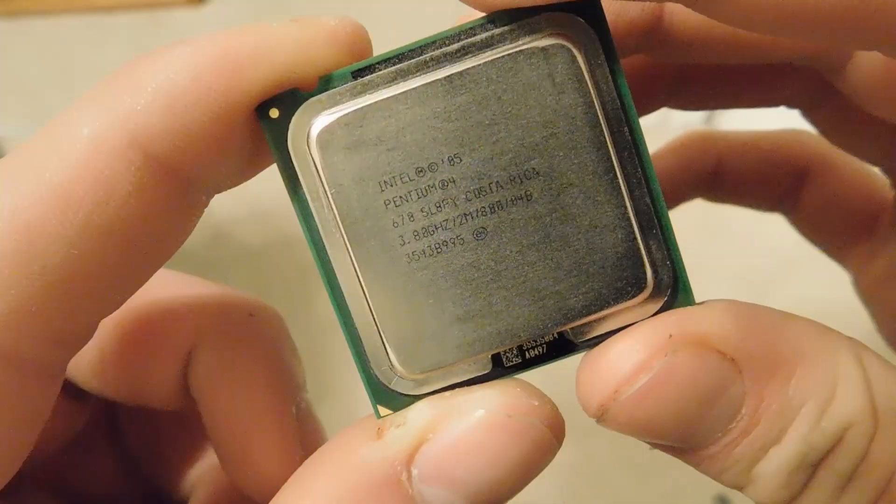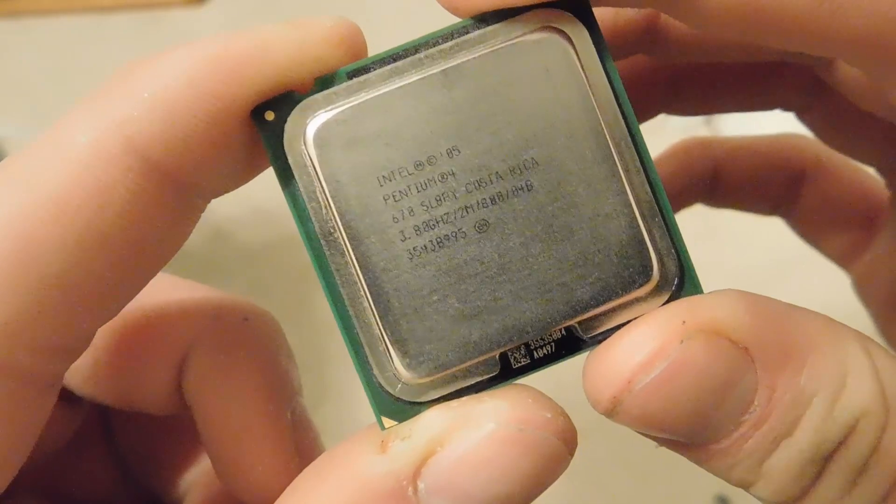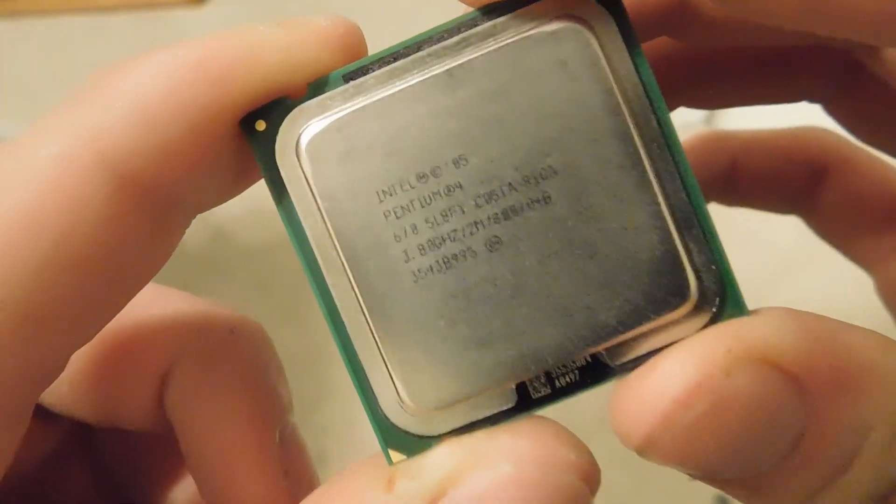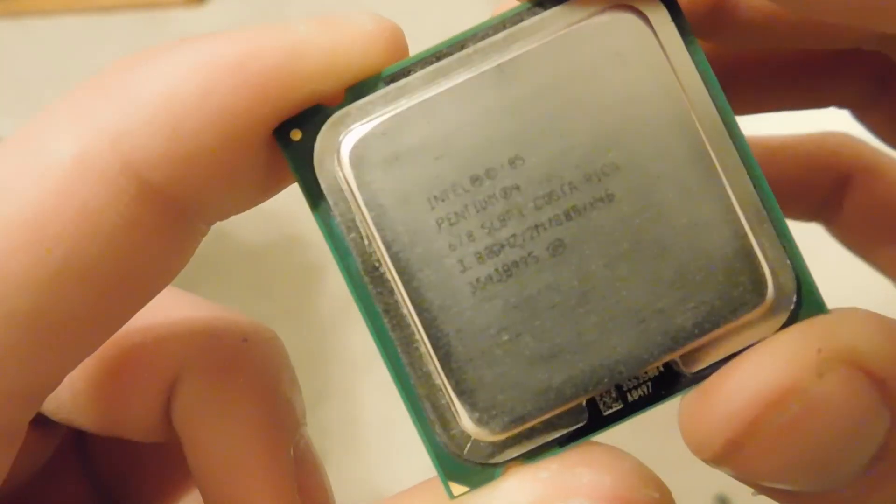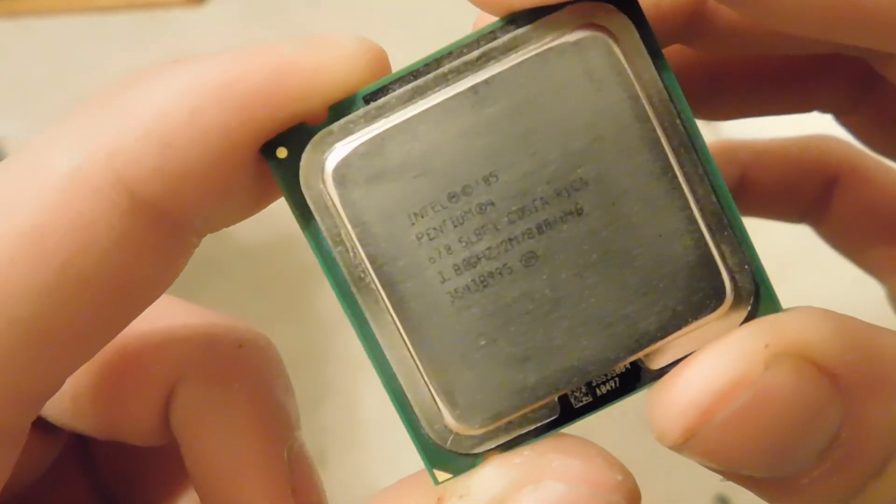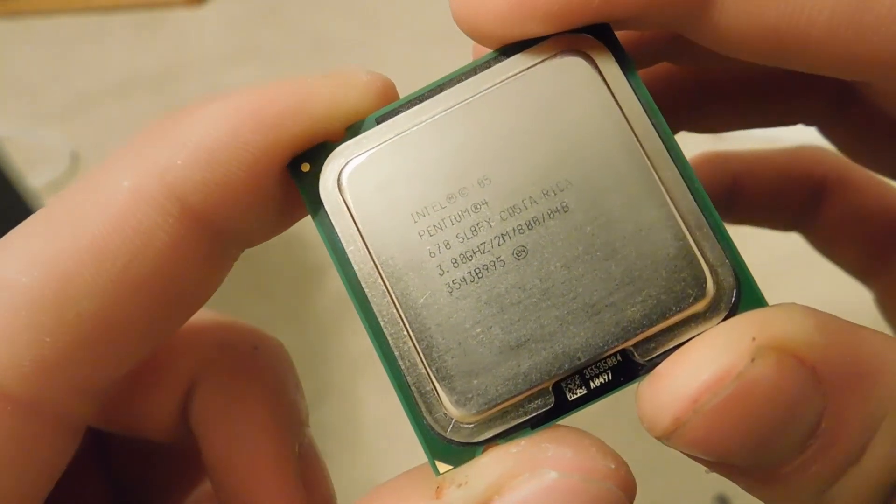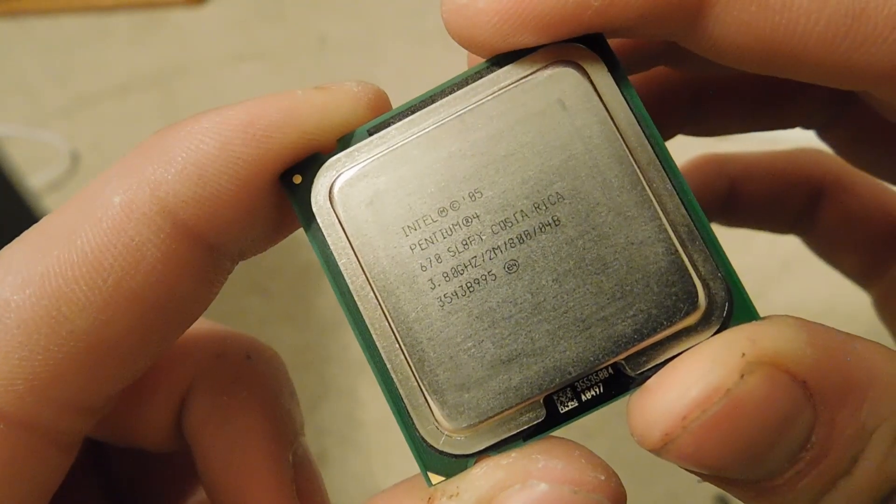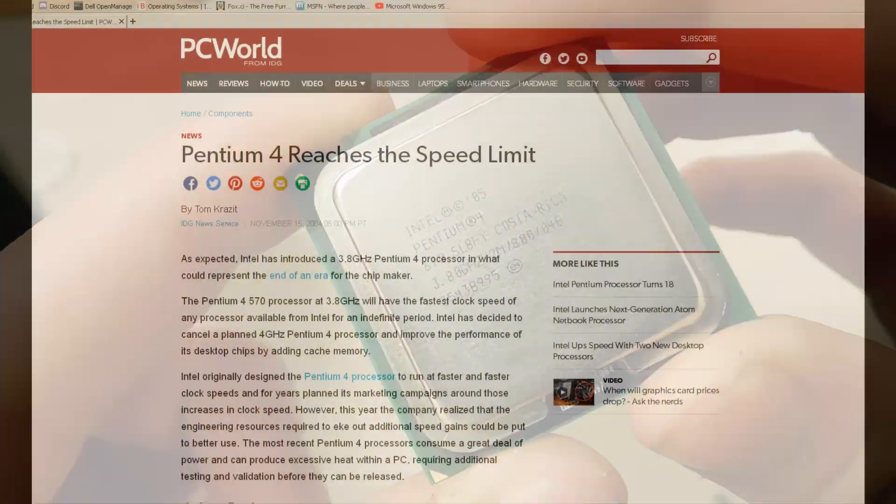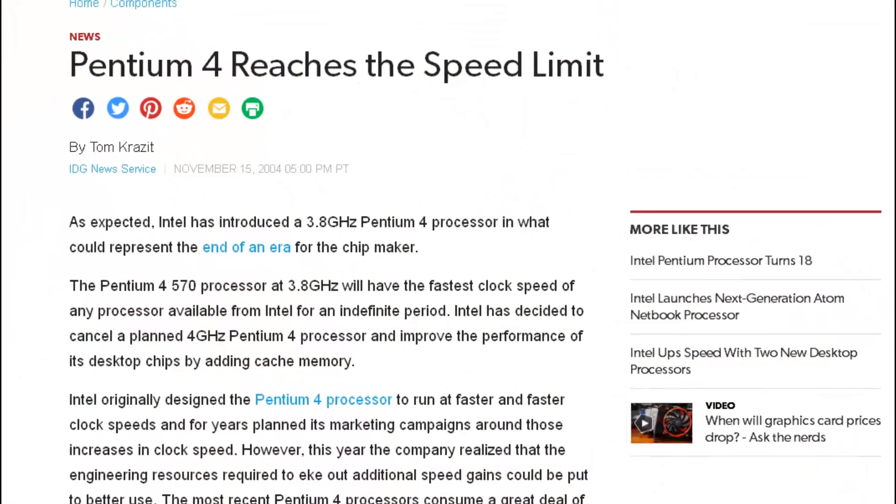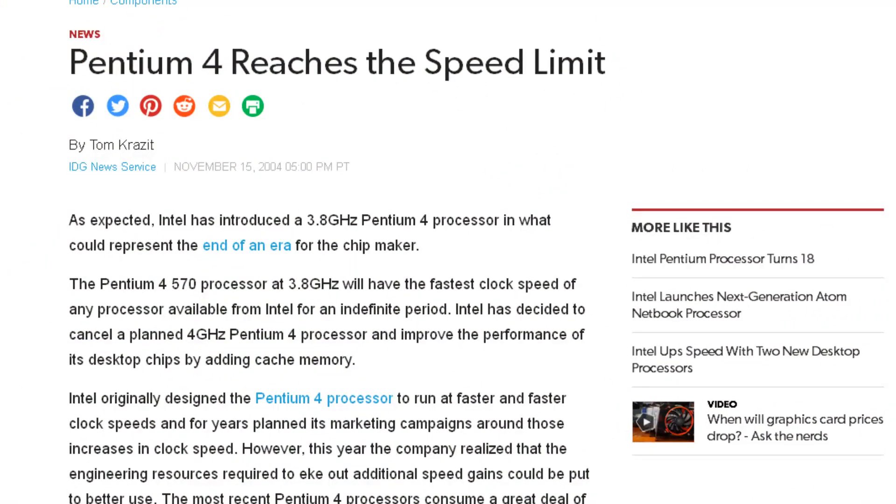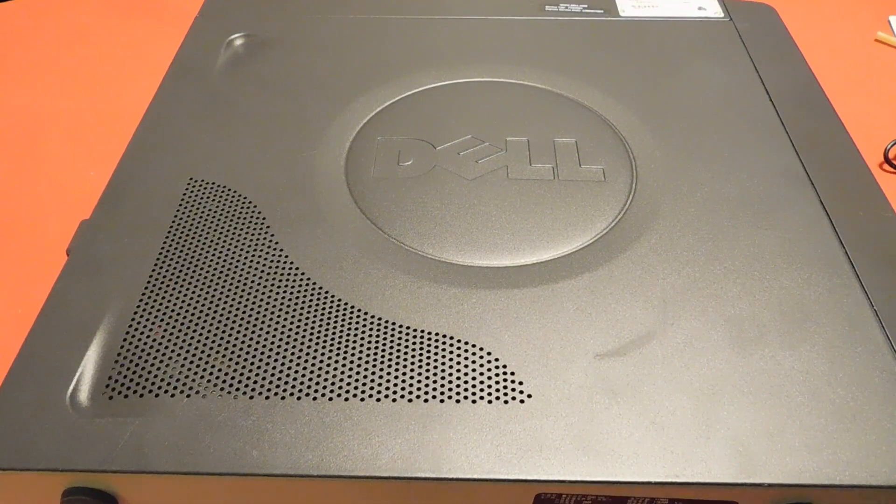This Pentium 4 670 runs at 3.8GHz and has 2MB of level 2 cache. It consumes a lot of power and is basically one of the factors why Intel started moving away from the Netburst architecture.